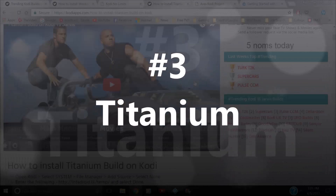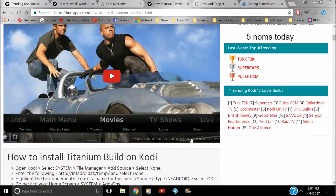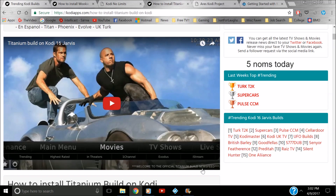Number three: Titanium. The reason I've added this one is that my stepson uses it — he's 17, very tech-savvy — and he finds it works really well on his Fire Stick. He has no complaints. It's something I'd probably recommend, especially if you're using a Fire Stick. Give it a go; it might work very well for you. It works well for him, and I can't ignore that kind of information.